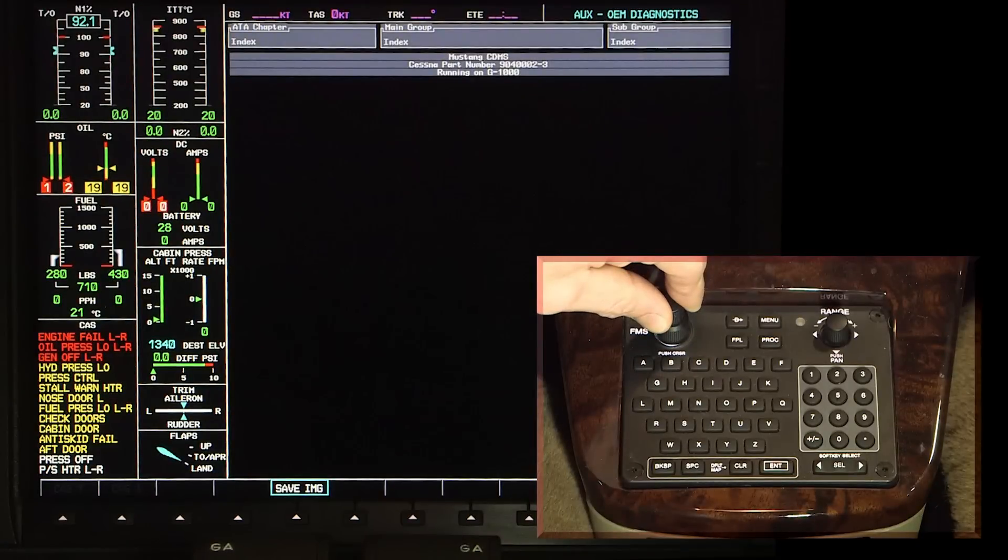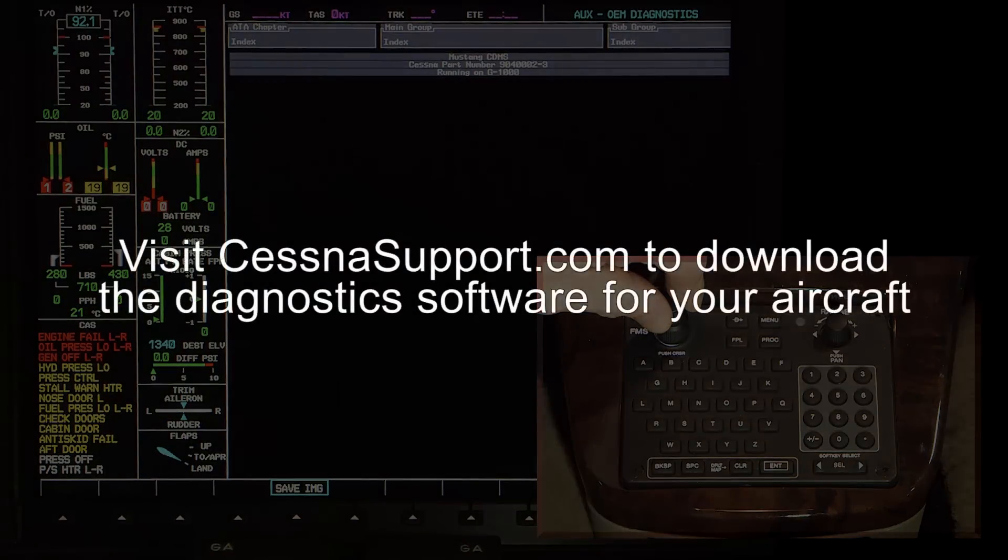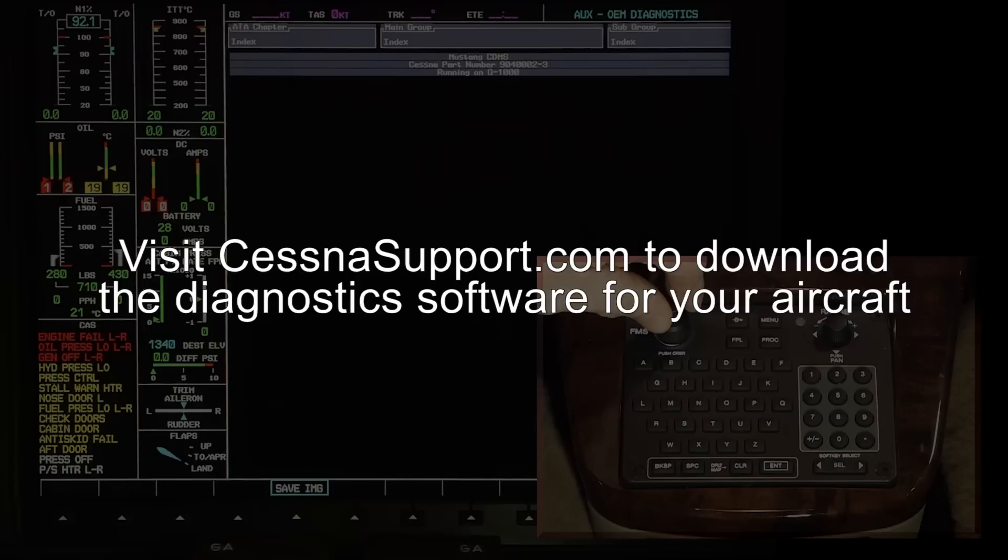If you do not see OEM diagnostics as the last page, your upper SD card is not installed, the data is missing from the card, or the MFD is unable to read the SD card. If the data is missing, please visit CessnaSupport.com to download the CDMS software applicable for your aircraft's serial number.